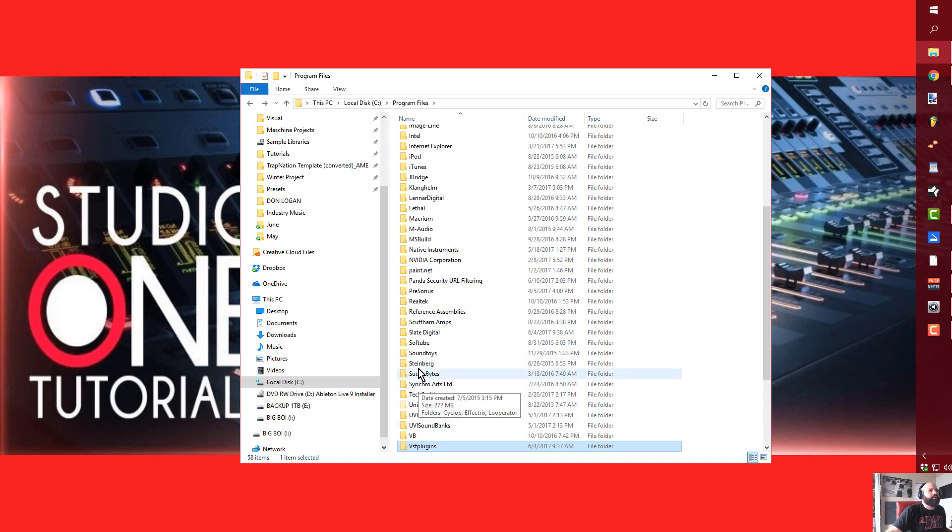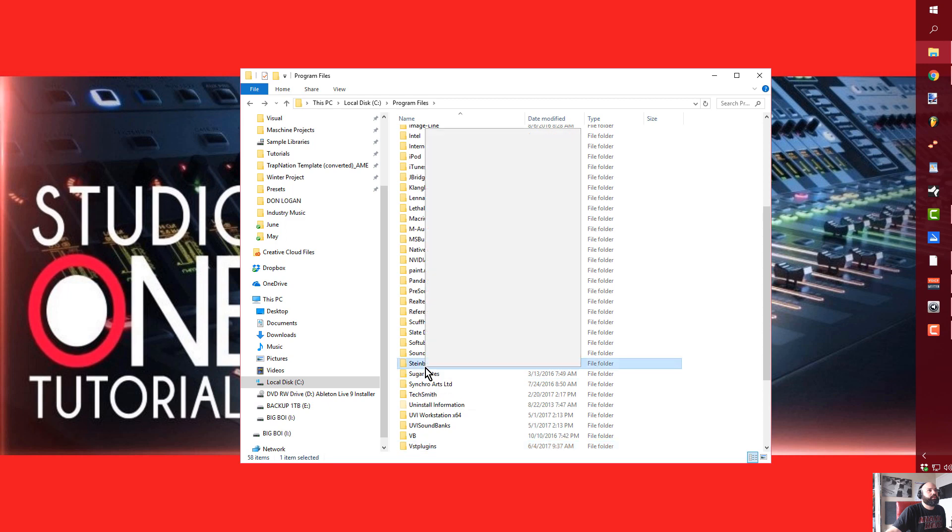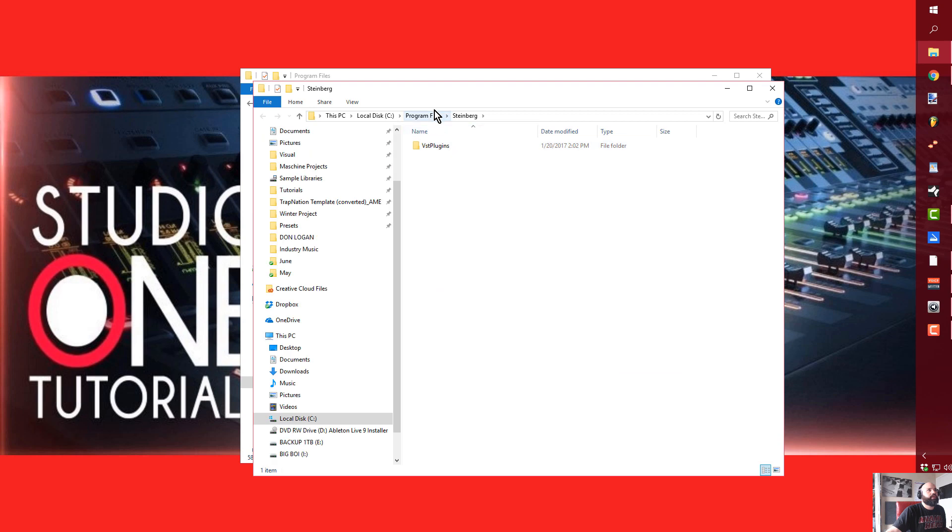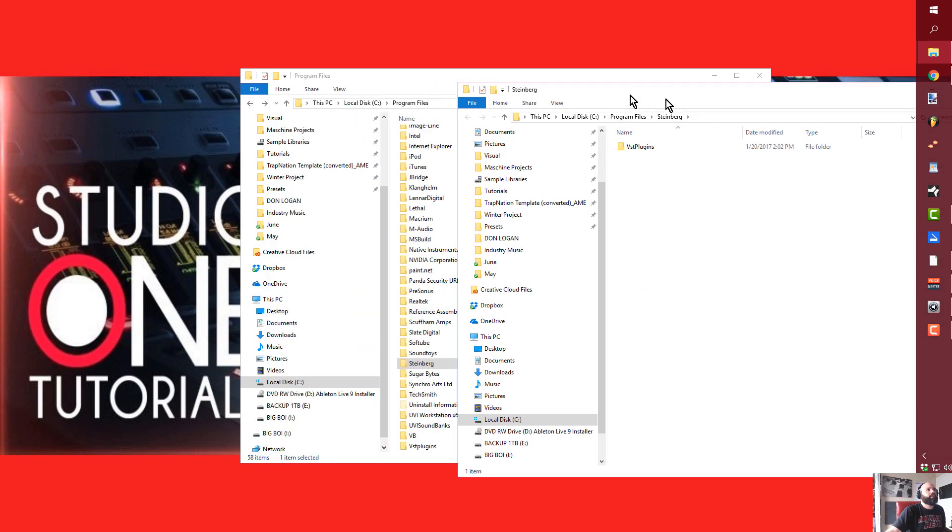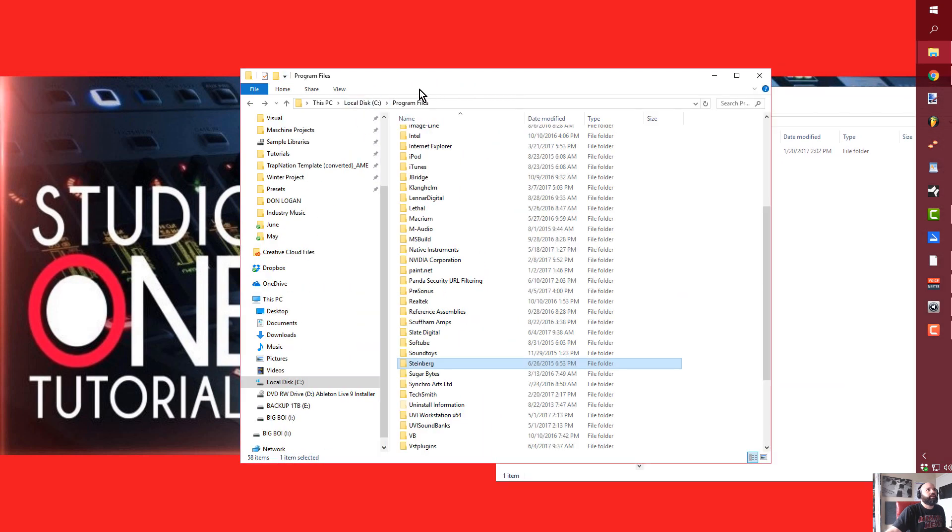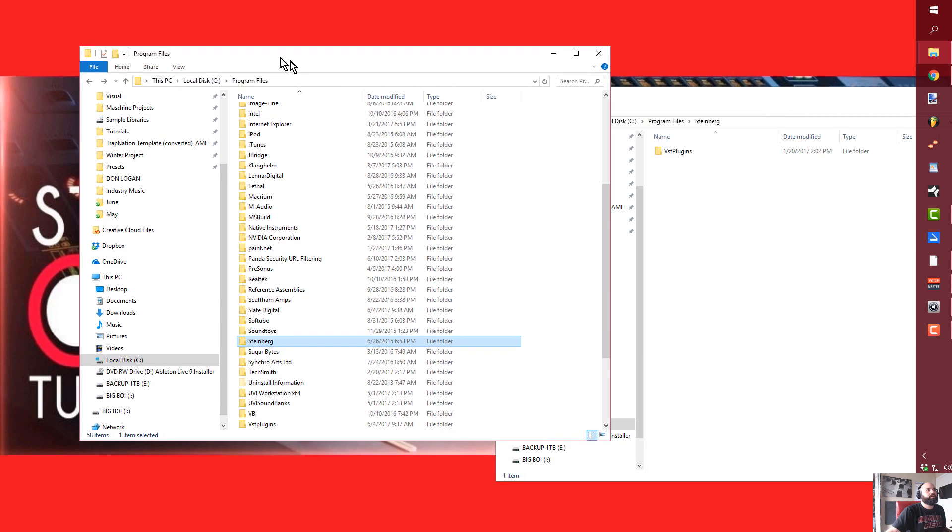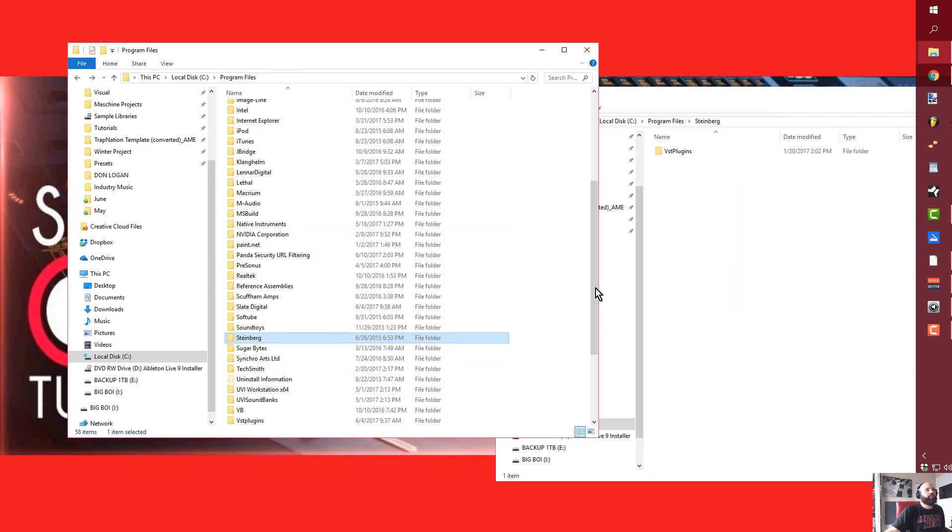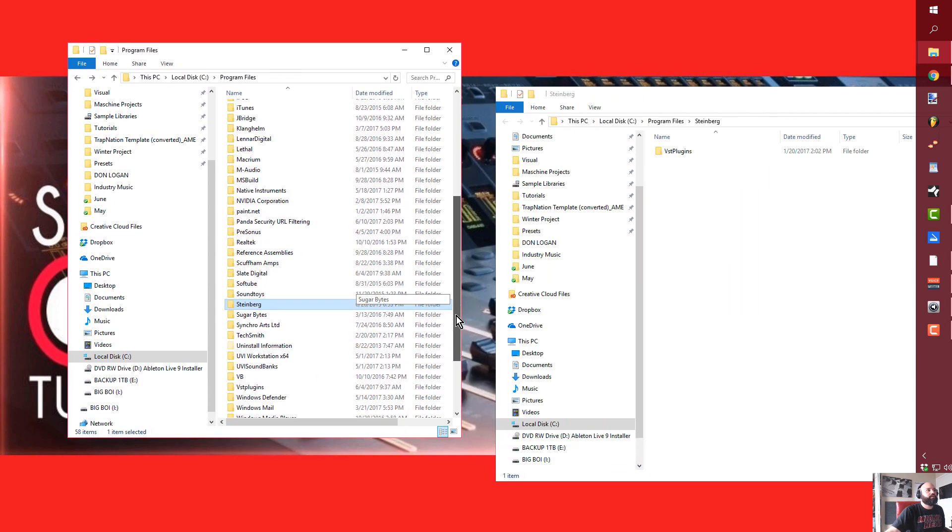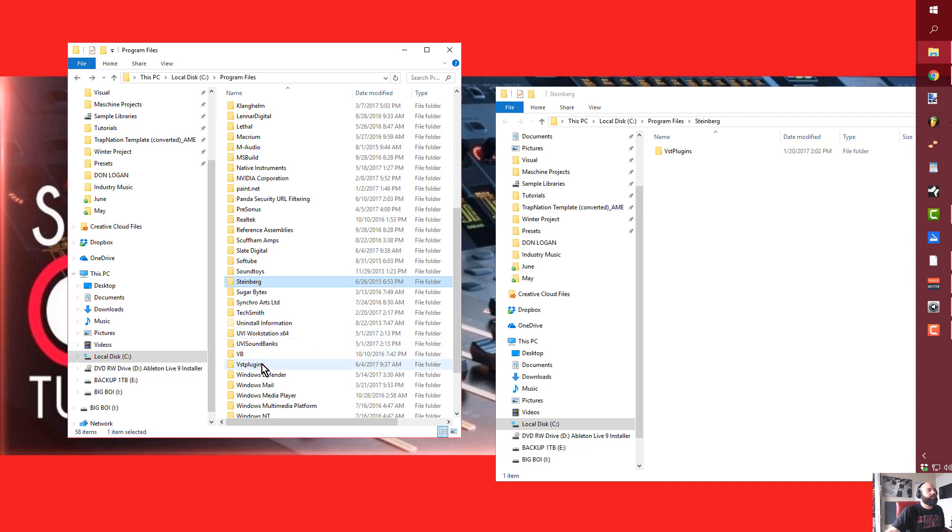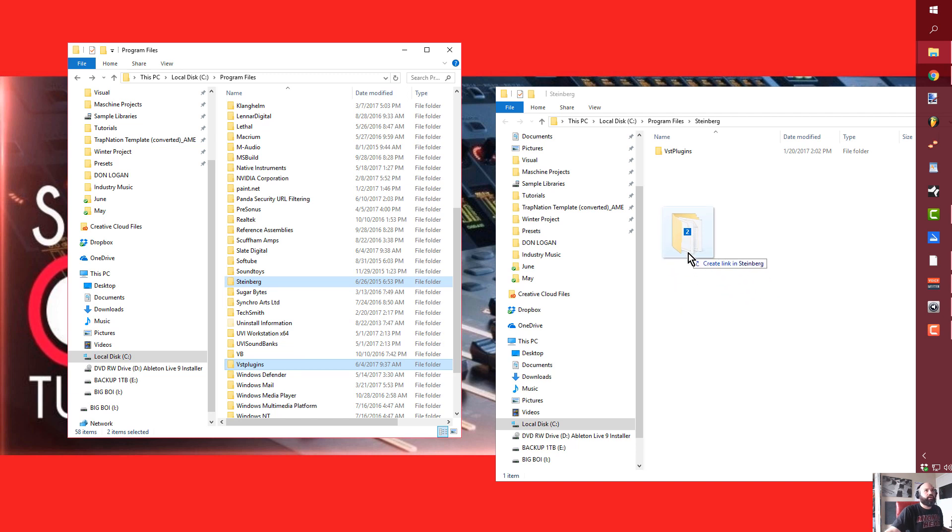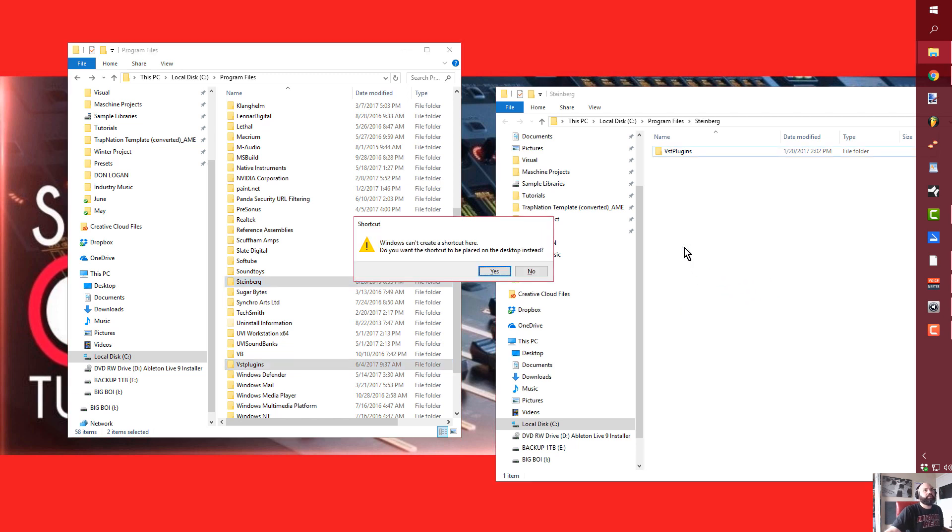All right, so now I can go to the Steinberg folder. What I can do is I can create a shortcut. Let's see if I remember the key to do that. I think it's Control - no, I don't want to copy it. I don't want to move it. Yeah, Alt, right?